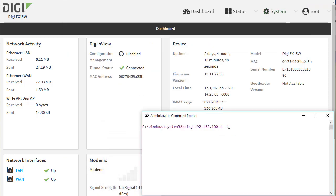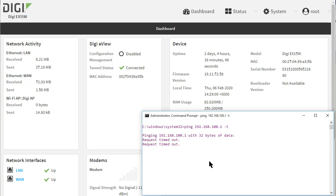First, I'll start a constant ping to the Cisco's LAN interface IP address over the VPN from my laptop. This shows there is no response from the remote Cisco over the VPN.